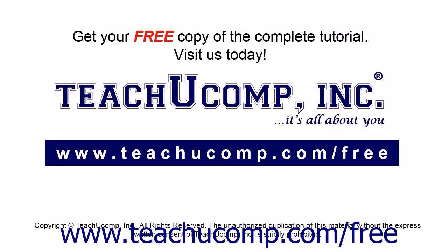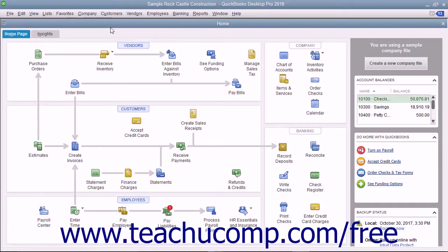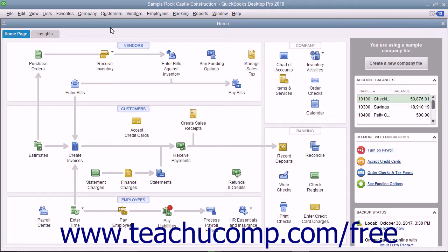Get your free copy of the complete tutorial at www.teachucomp.com/free. Project-based businesses that want to track income and expenses for customer projects can use the job features within QuickBooks to do this.